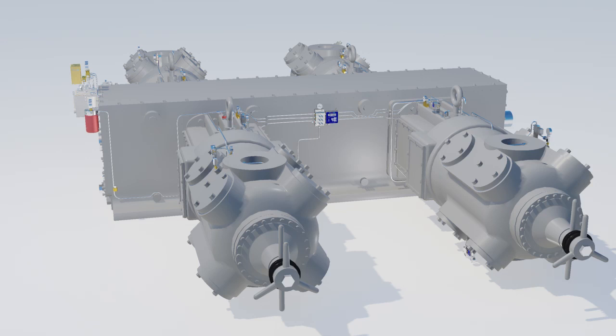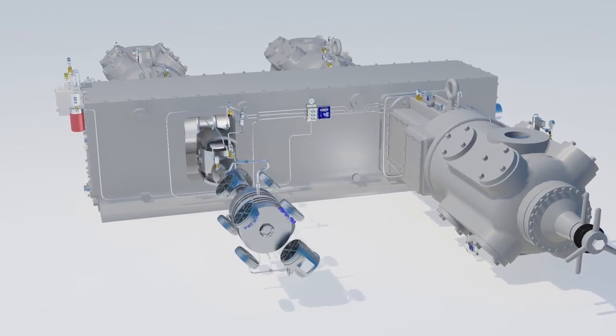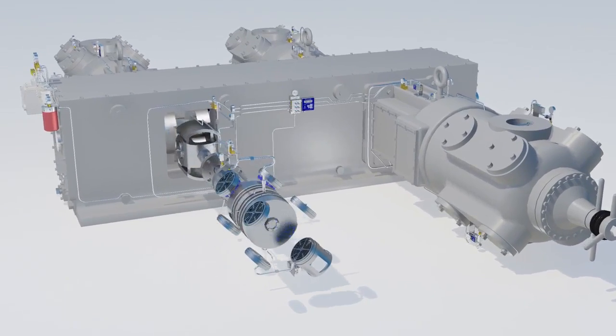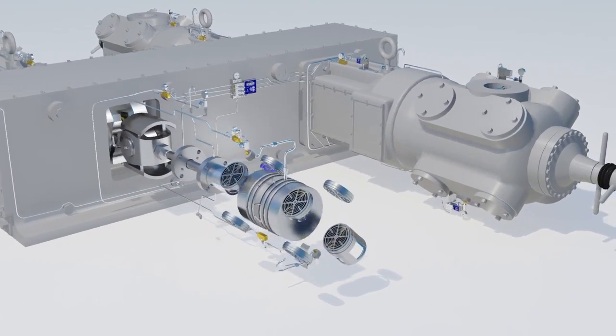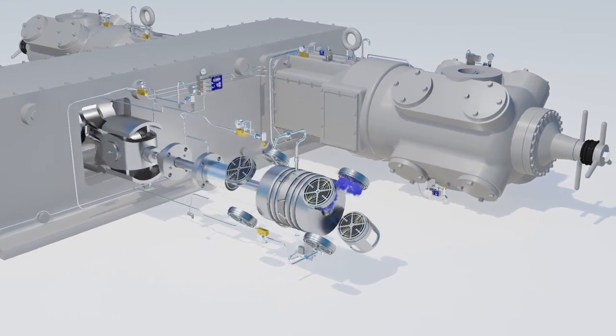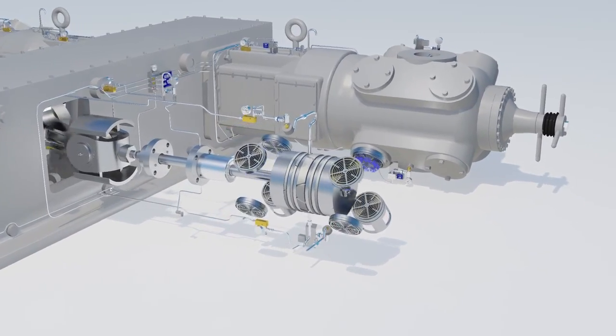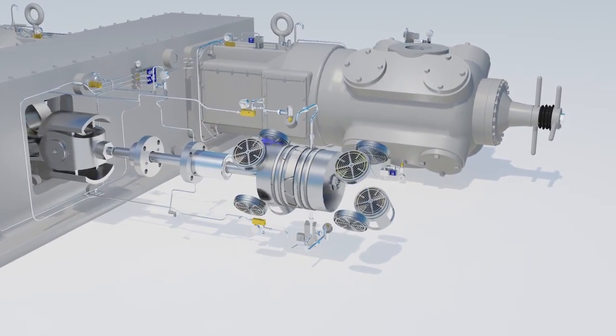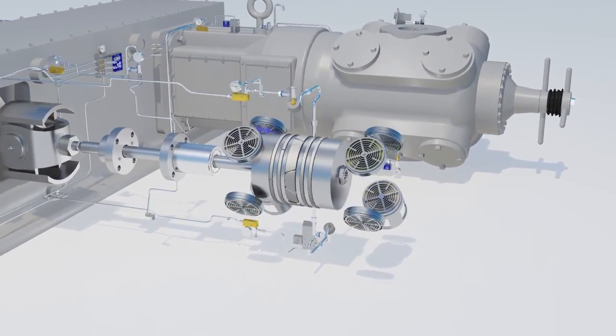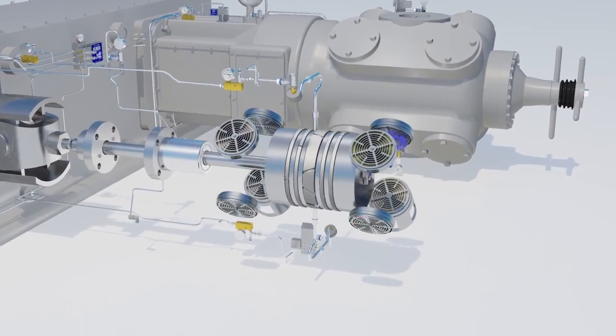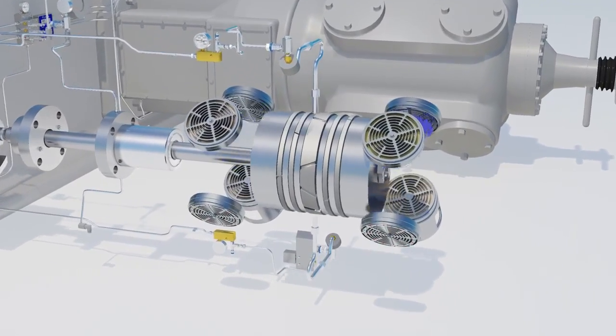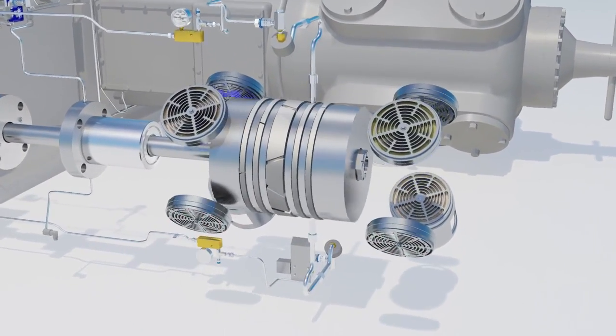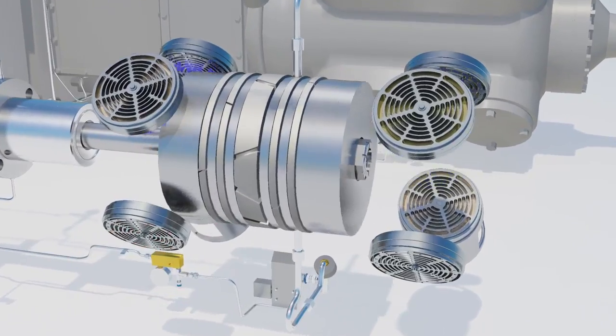Compressor valves are often described as the heart of a compressor. At high speeds or with high pressure differentials, valves can fail due to flutter and high impact forces. Valves must also be able to stand up to harsh operating conditions such as sour gas and dirty gas applications.